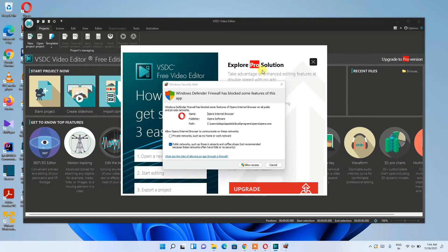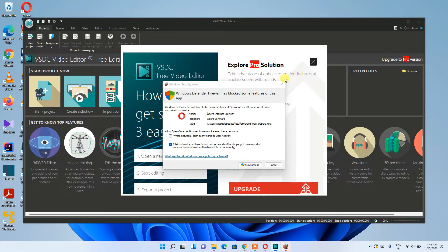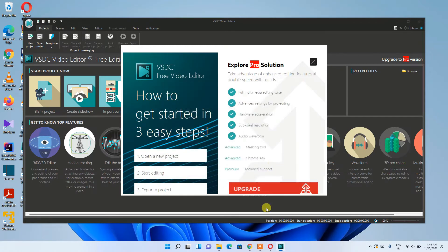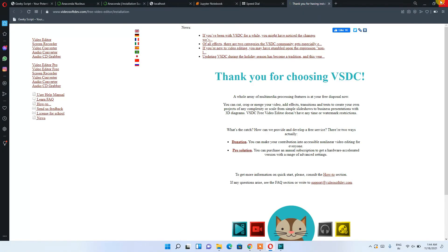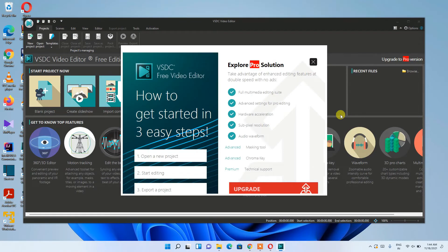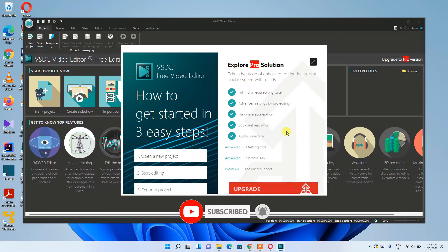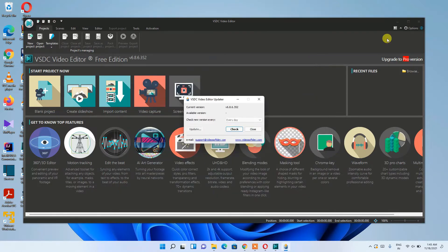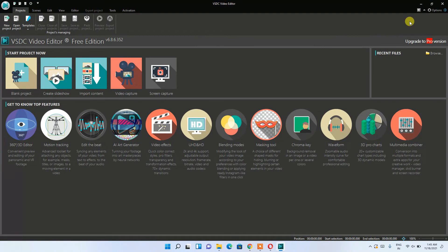It's showing a prompt asking whether you'd like to opt for Pro. It's also telling you that it has blocked a firewall notification. Just cancel it for now. It's also asking whether you'd like to upgrade to the Pro solution — you can do that by paying a subscription fee, but for now I'll just close this.